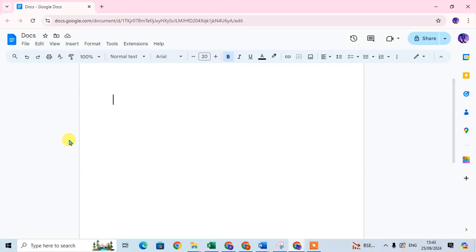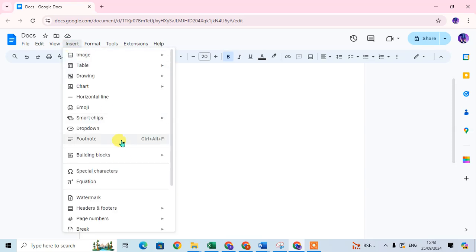In this video, we will learn how to add a drop-down list in Google Docs. So let's start. Open your Google document and go to the Insert tab and click on the drop-down.